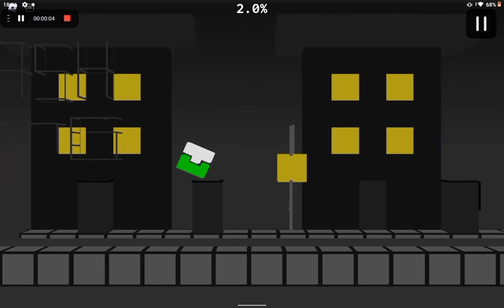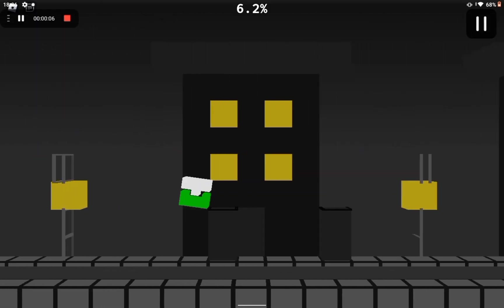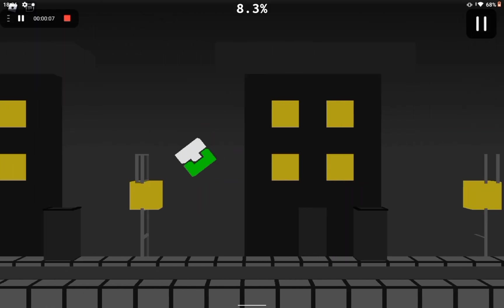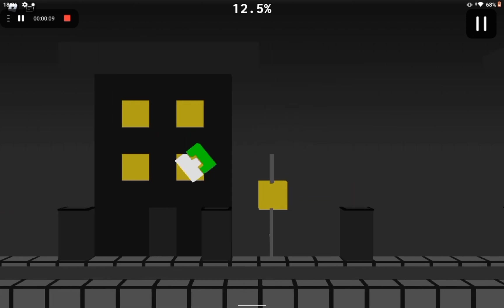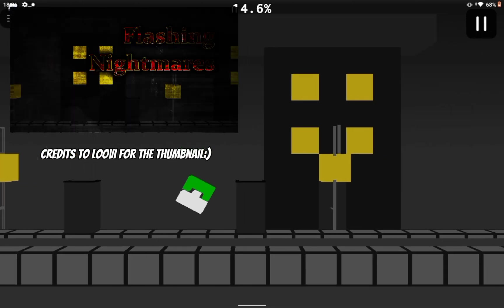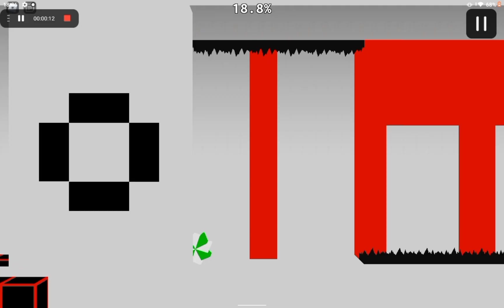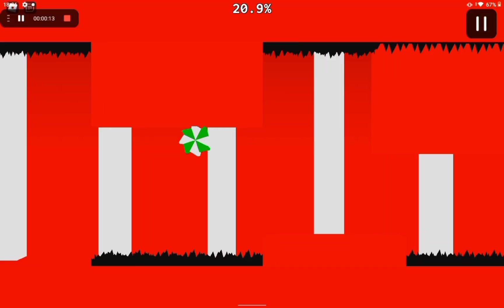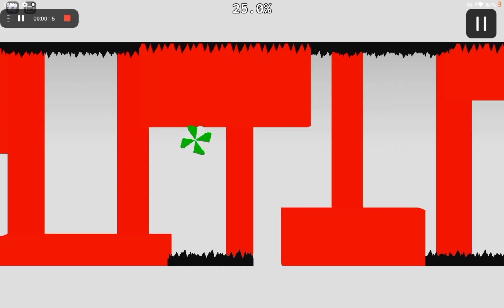Hello guys, GrecaPlays here. Today, I give you an explanation of how I made my level called Flashing Nightmares. You're seeing footage of it right now by the way. Anyways, let's start.